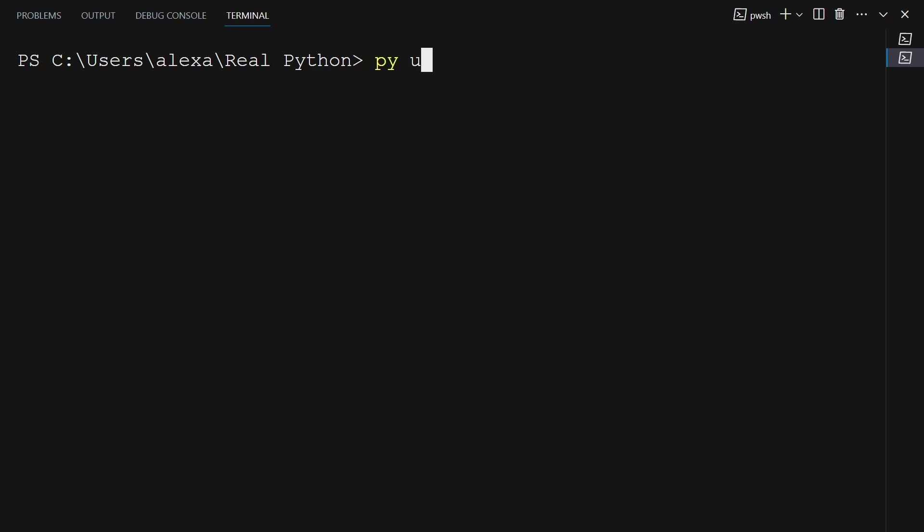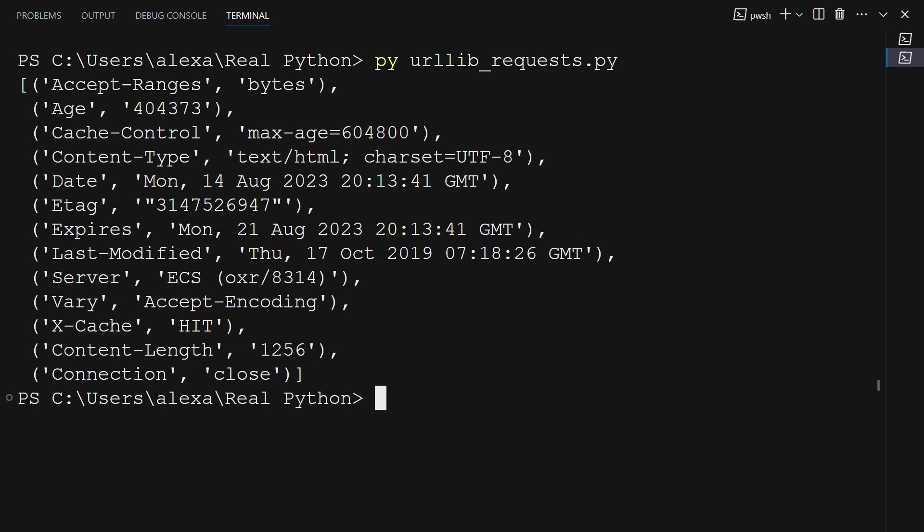After typing py urllib_request.py and hitting enter, you can now see a list of tuples where you can see a header key and the corresponding value. A few of the keys you should see are accept-ranges, age, cache-control, content-type, and date, all the way down to connection.